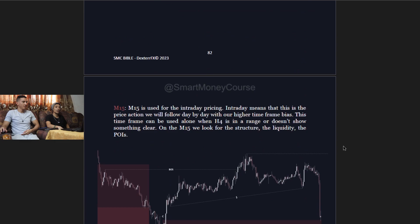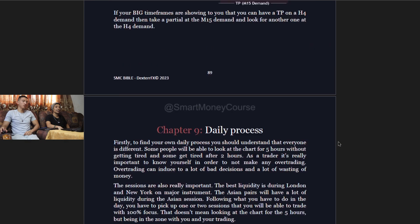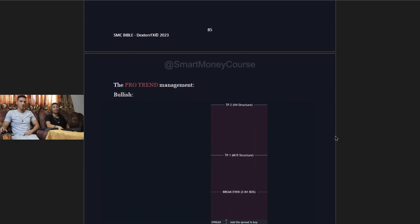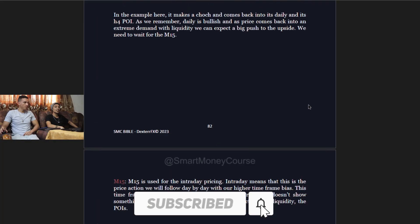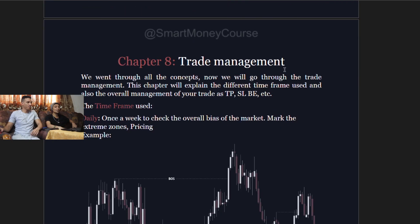What's up guys, my name is Darren, and I'm Curtis, and we are back with our second-to-last video on the SMC book. We went into the market and pricing model in the previous video, and today we're covering chapter 8, which is trade management, and chapter 9 which is the daily process. Subscribe and let's get into it.